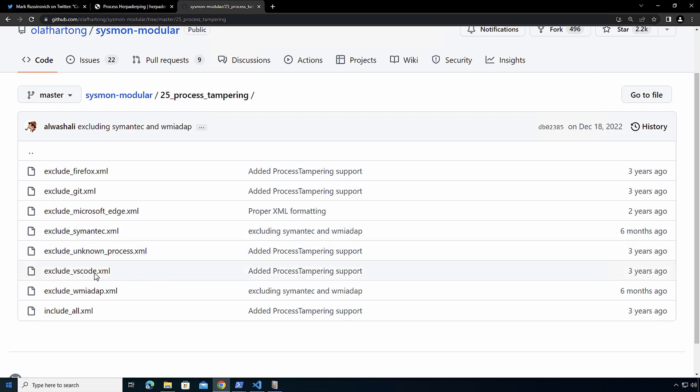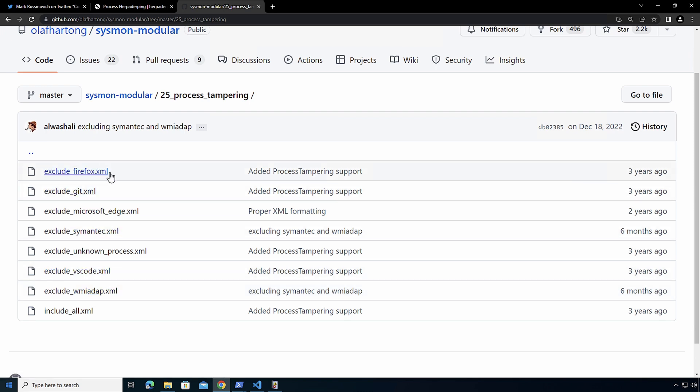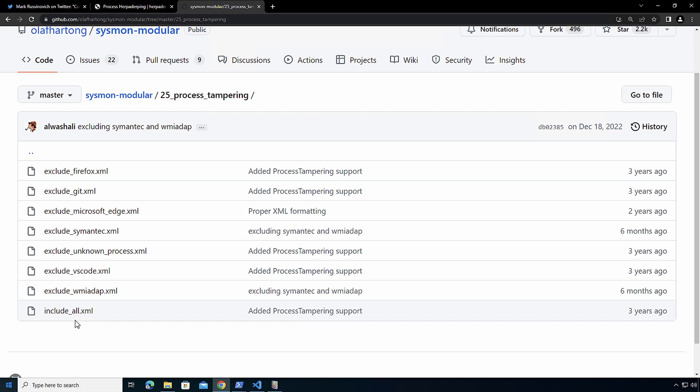So he has already the excludes for Siemens tech and process, Visual Studio Code, WMI diagnostics, Git, Firefox. And as always, he has his include all for this time, because it's one of those that we want to include them all and just exclude all of that noise.